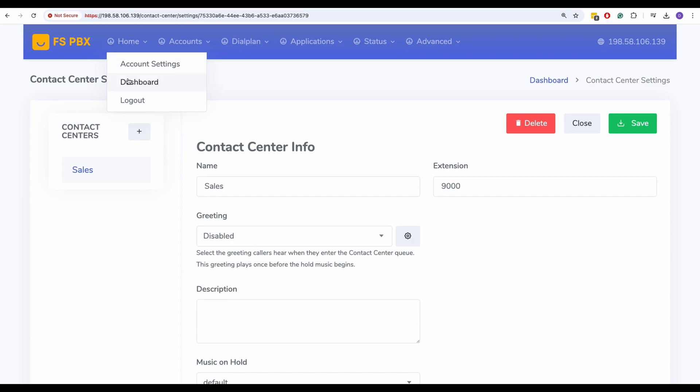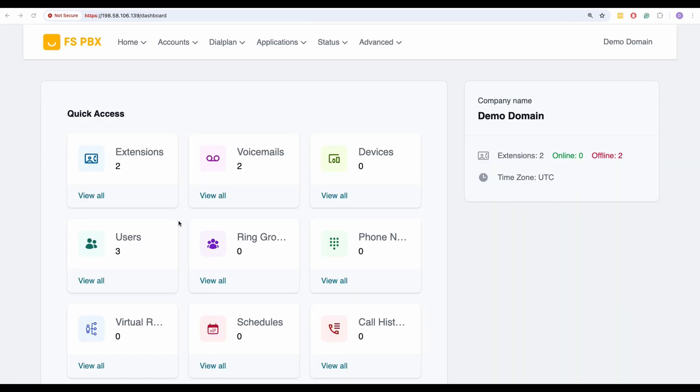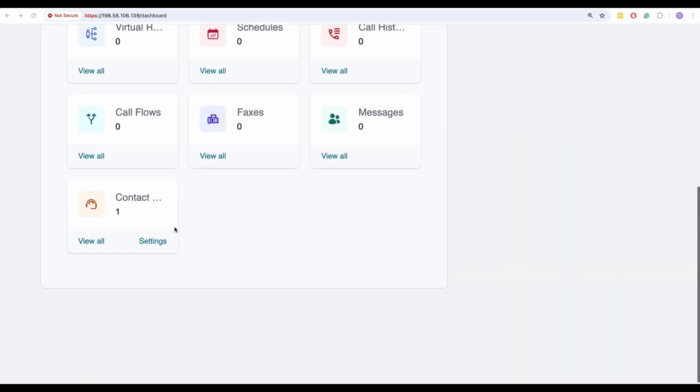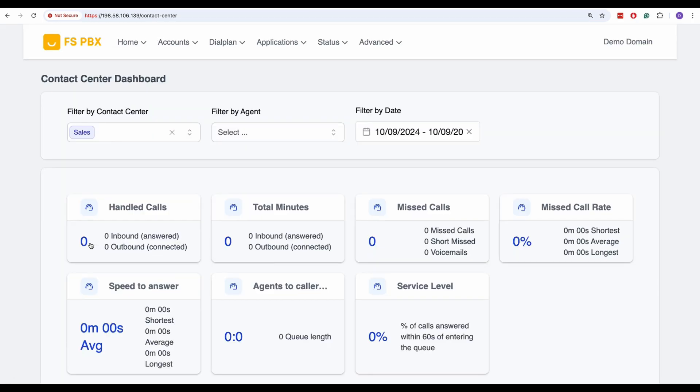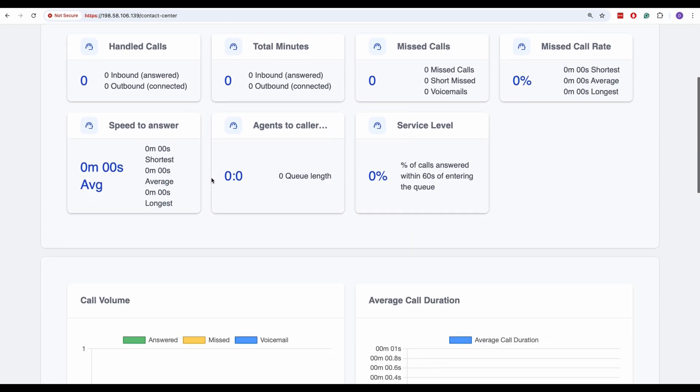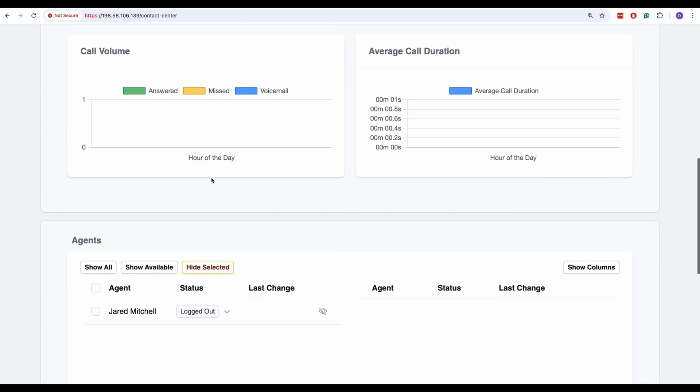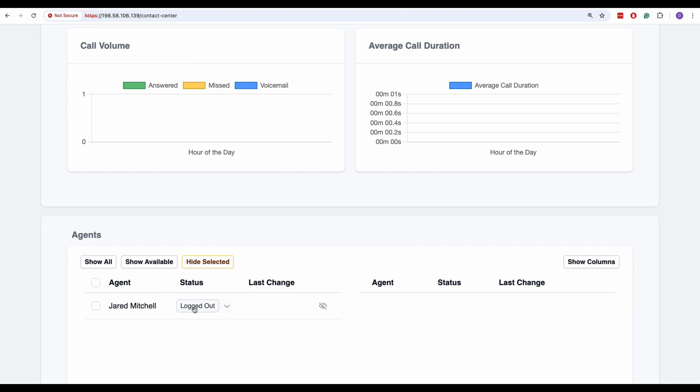Finally, return to the main dashboard and click View All under the Contact Center tile to open the Contact Center dashboard. On the dashboard, you'll now see the queue you just created. Scroll down to the Agents section and change Jared's status to Available. He is now ready to take calls.